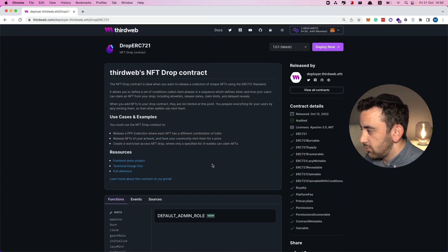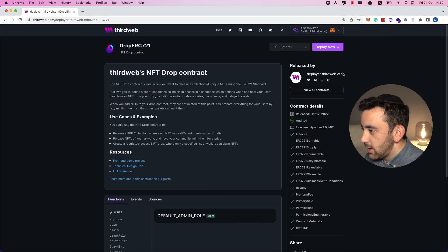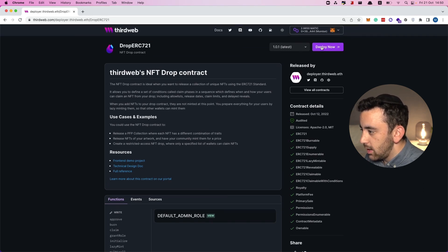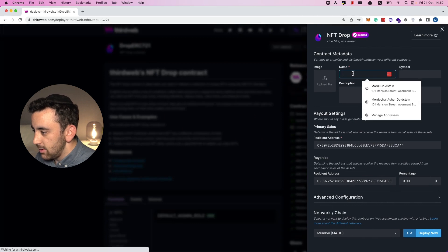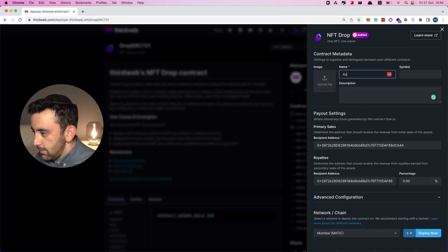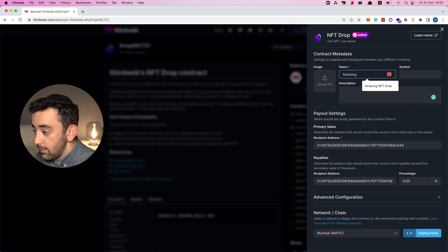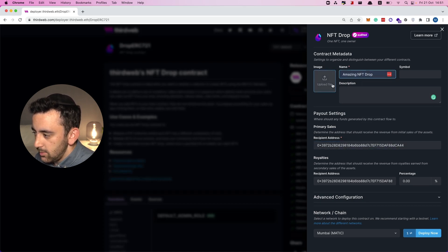The NFT drop is a contract for releasing one-of-one NFTs, and we can deploy it. In the top right corner we're going to deploy this contract. We can choose a name — let's call it 'Amazing NFT Drop'.